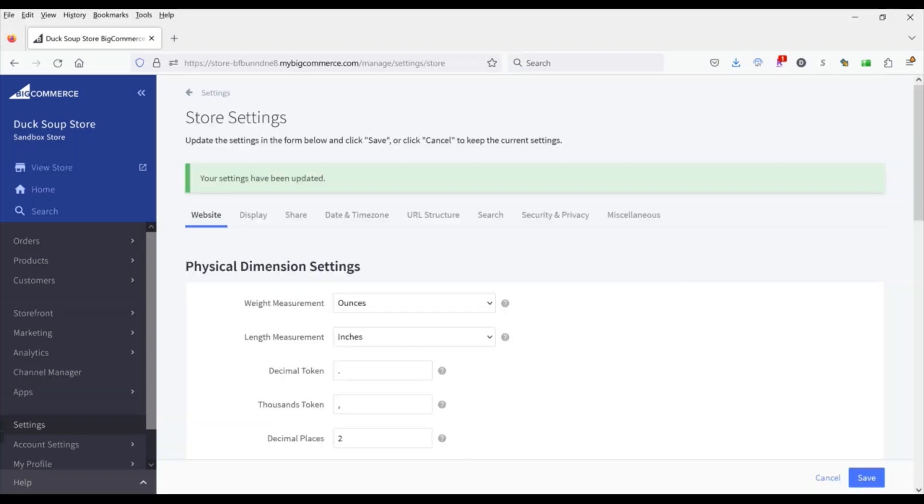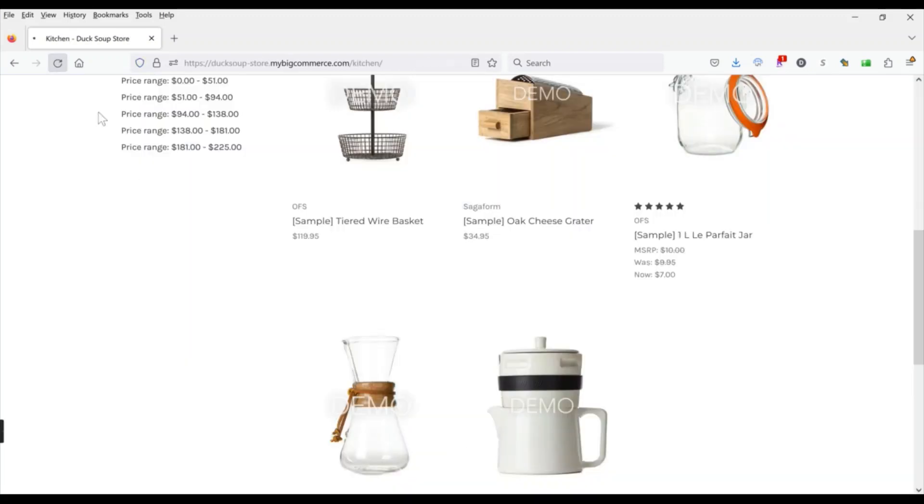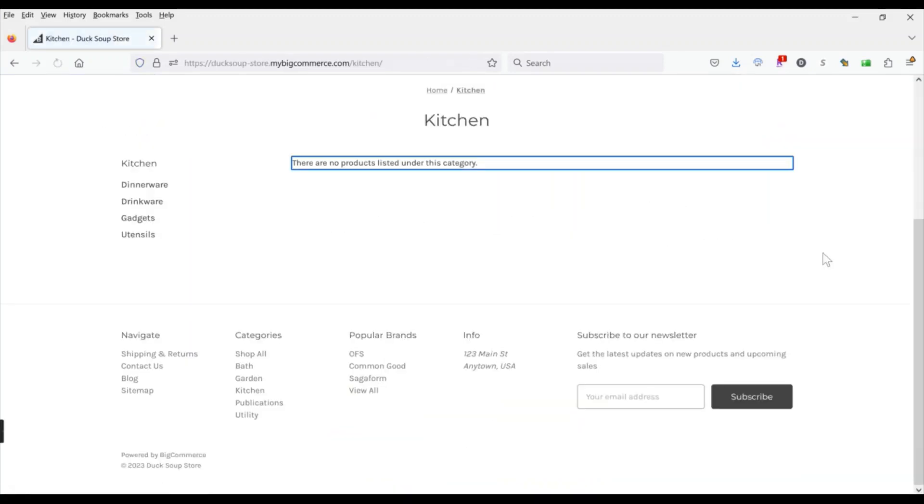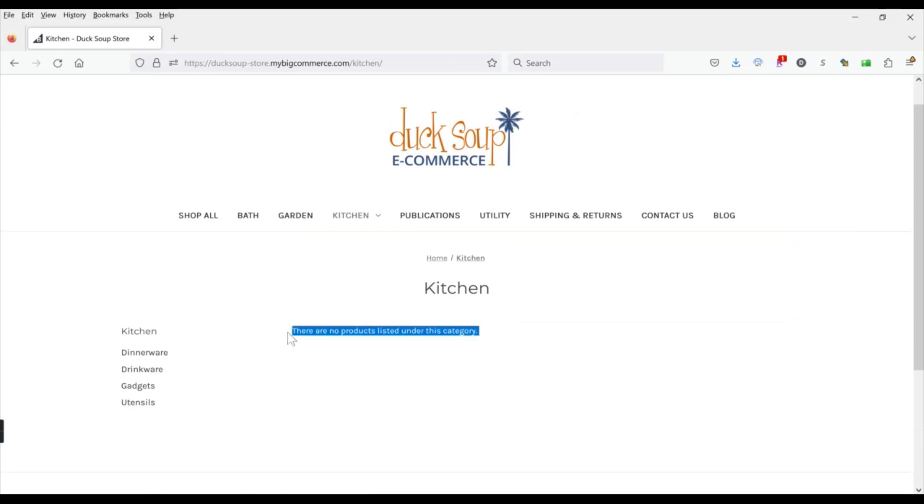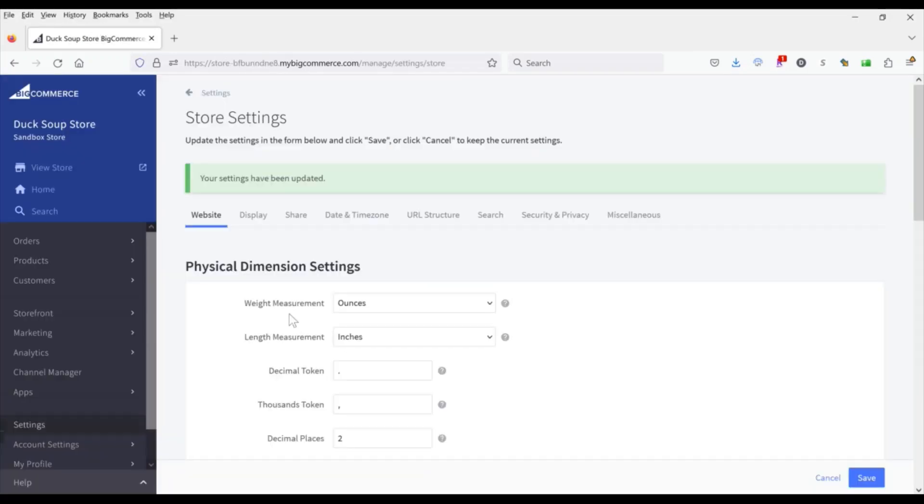And then if we refresh we'll see there are no products showing now but the thing is there's this text that says there are no products listed under this category. So we want to get rid of that because it doesn't look great. So if we go back into our control panel we're going to go to where our themes are.